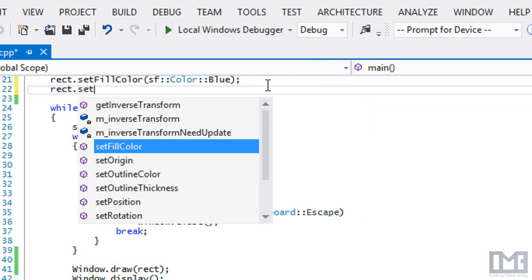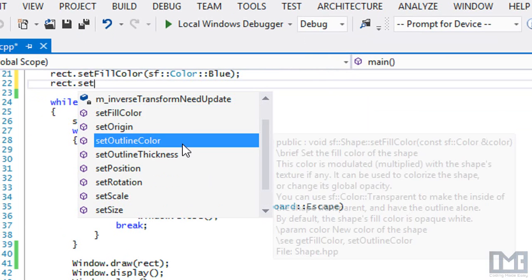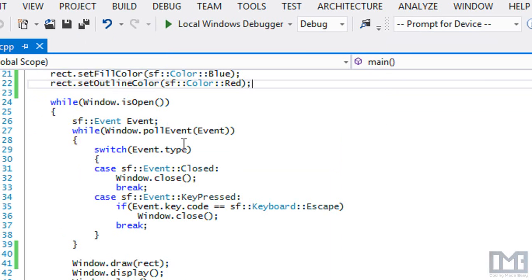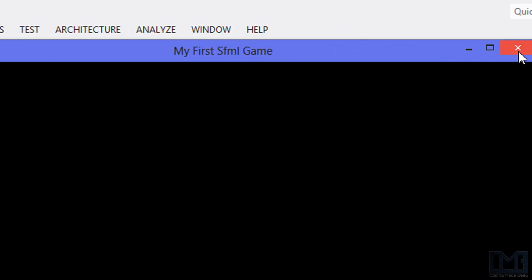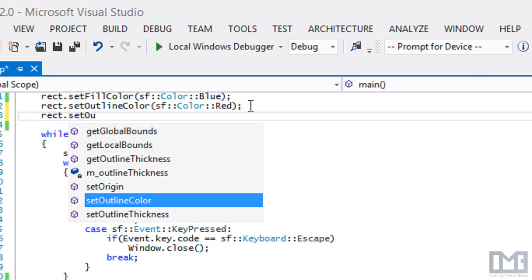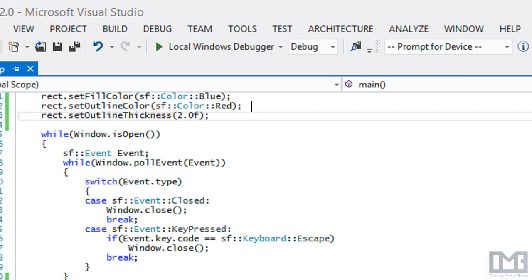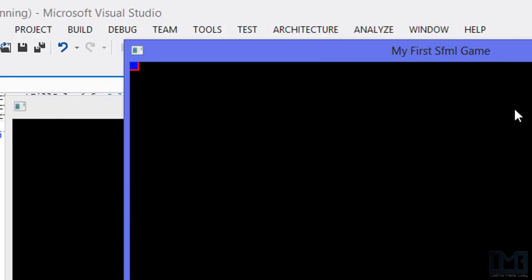Using IntelliSense with set, we can see all the different set functions available. We can set an outline color — let's set that to SF color red. Running this, we don't actually see the red outline. Why? Because the outline thickness is not set to anything. So we also have to set an outline thickness — it doesn't matter which order you put it in. Let's set the thickness to 2.0. Now we have an outline of thickness 2.